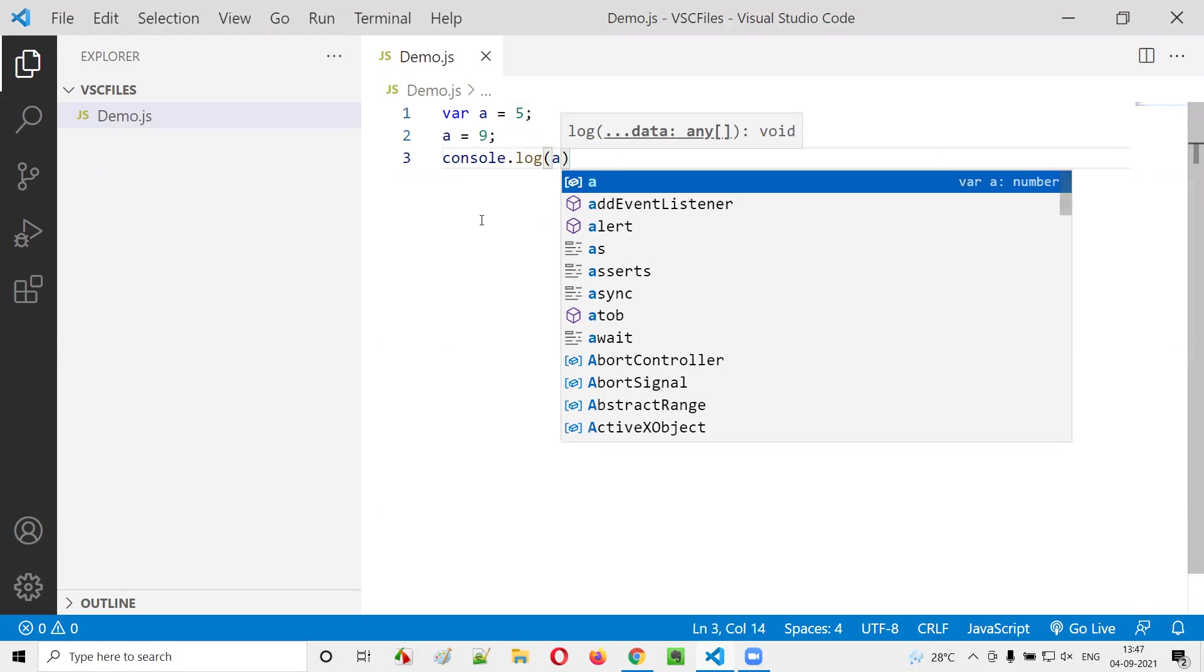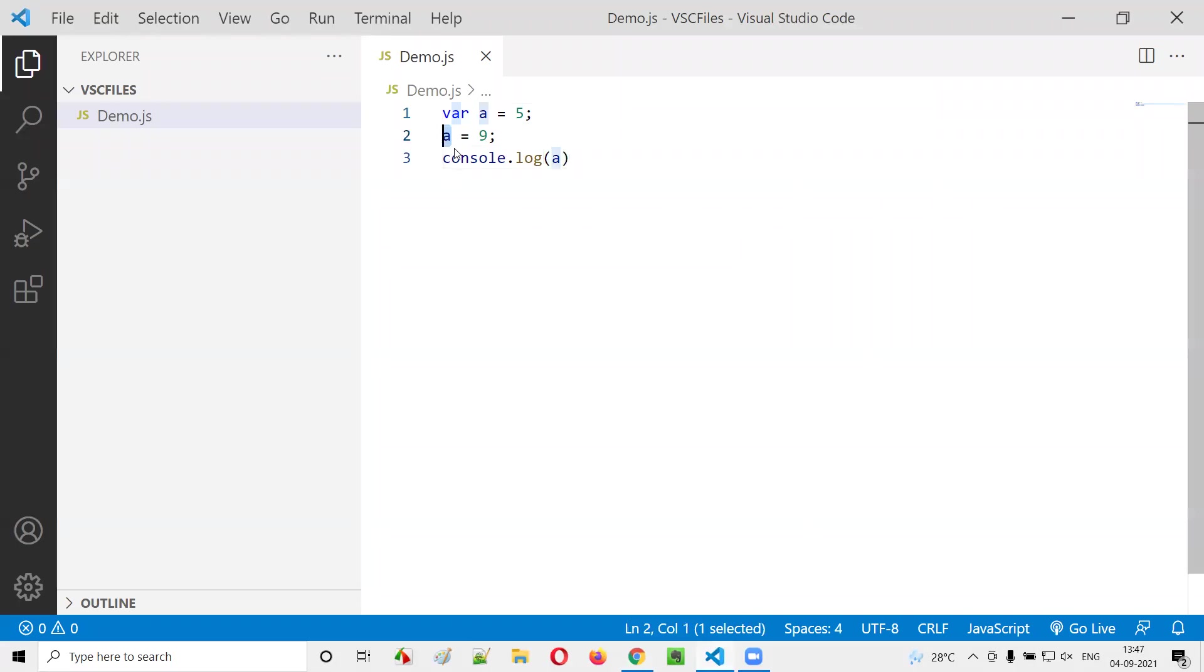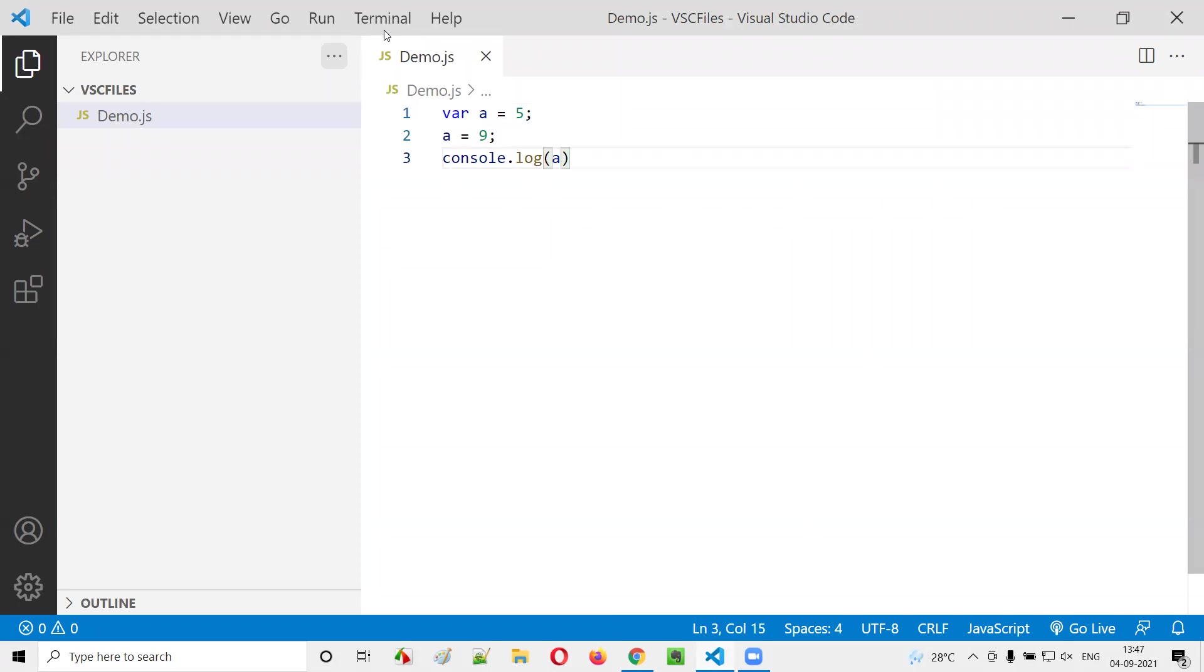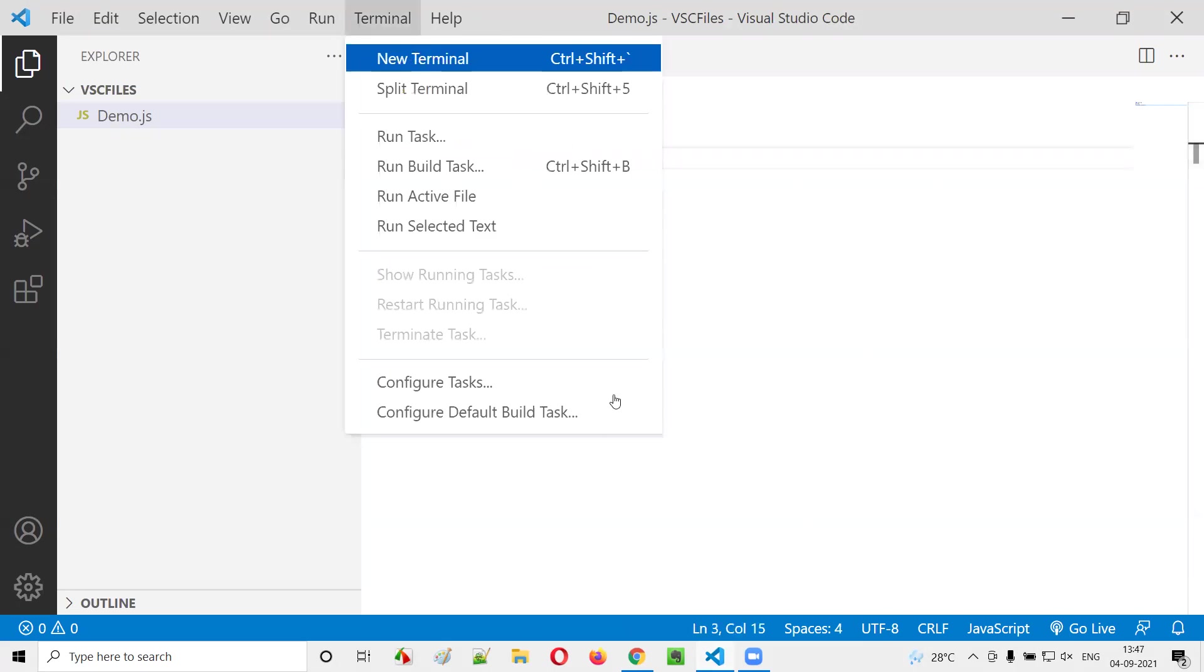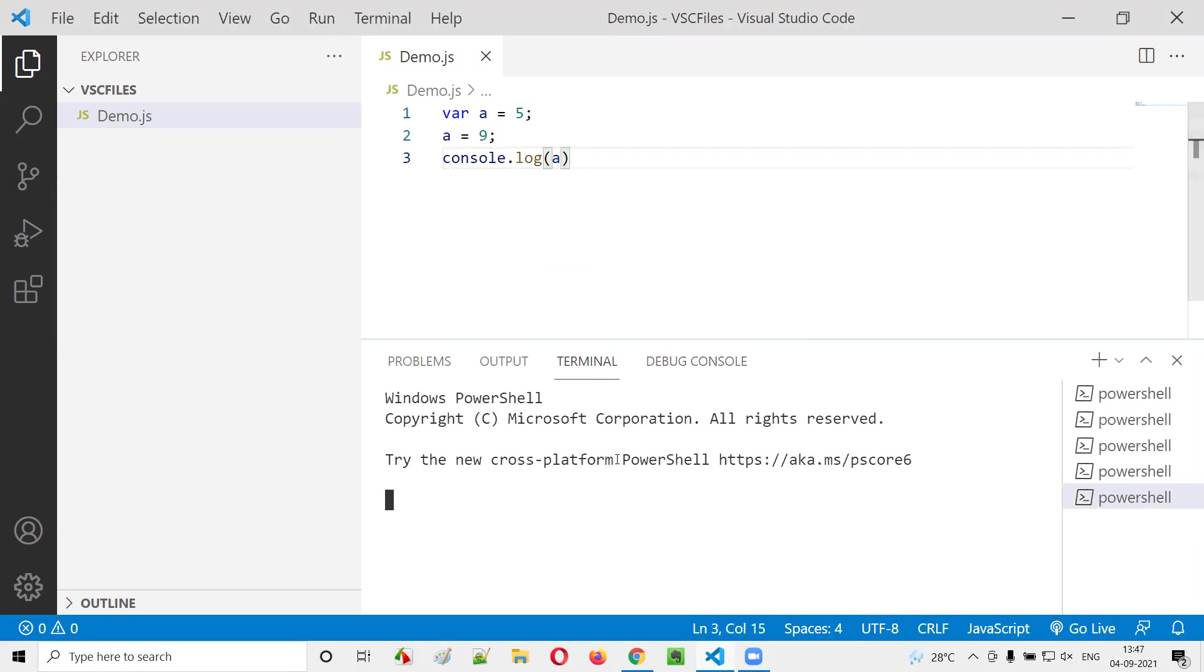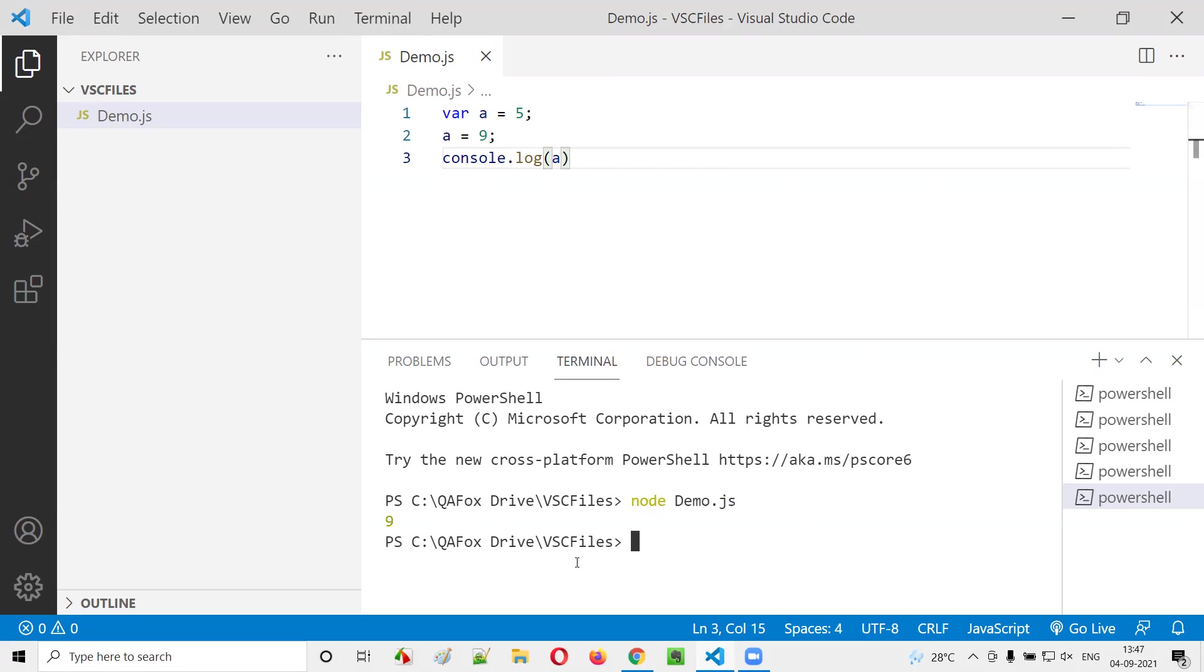You see, the latest assigned value to this variable a got printed here when I'm printing a. That's the purpose of variables.